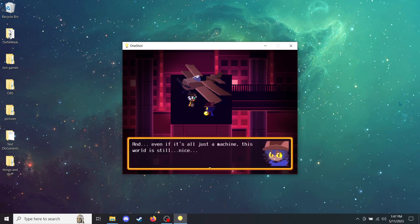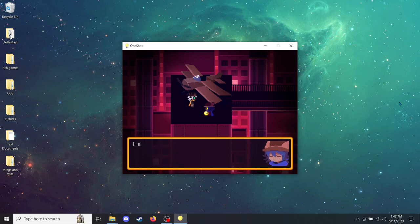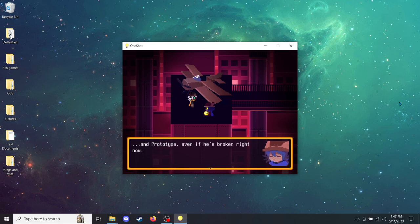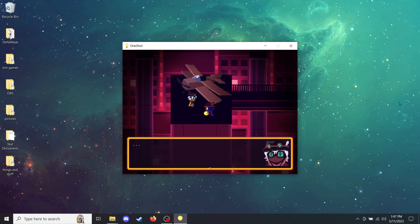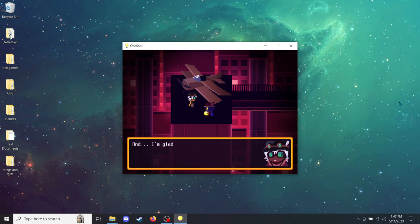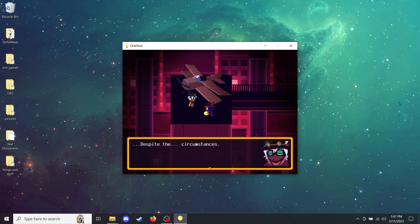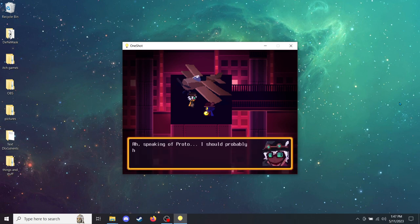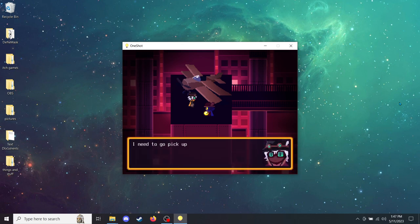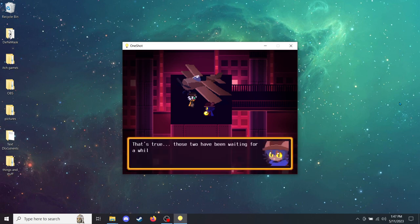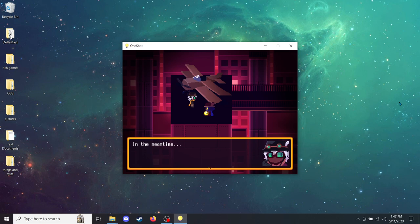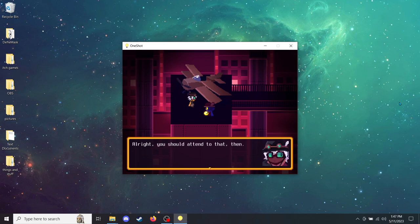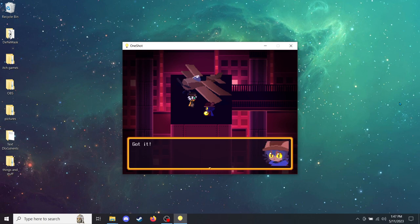And even if it's all just a machine, this world is still nice. I mean, I got to fly. I got to see the ocean. And I got to meet a lot of nice people. People like you. And Prototype, even if he's broken right now. I'm glad you're taking it so well, Nico. And I'm glad that we have met as well. Despite the circumstances. Speaking of Proto, I should probably head off now. I need to go pick up the siblings, too. That's true. Those two have been waiting for a while now. In the meantime, do you remember what to do to get to the surface? I remember having to fix an elevator button! Alright, you should attend to that, then. Let's meet up here in an hour, okay? Got it!